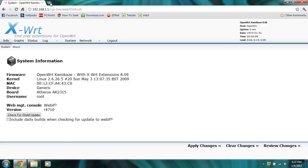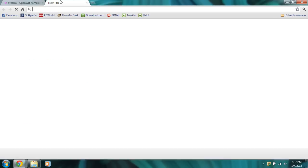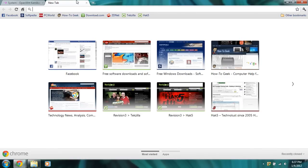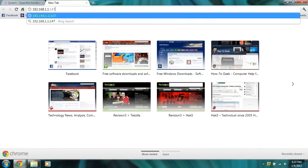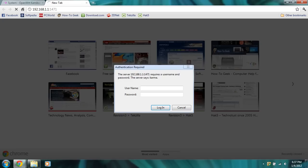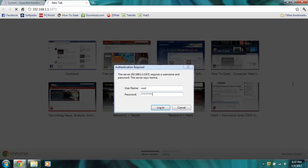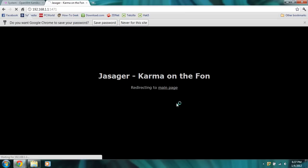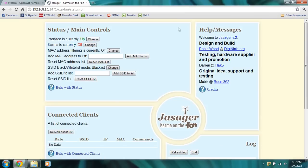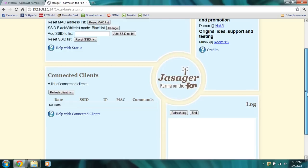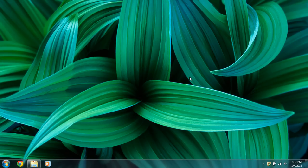Also, let's check if Karma is running. We'll do the same thing and we're going to add a colon with port 1471. You're going to enter ROOT as your username and your password you entered in before. And it looks like Yasuga, Karma on the Fawn, is up and running. And there you go, that's how to reflash your Wi-Fi pineapple.